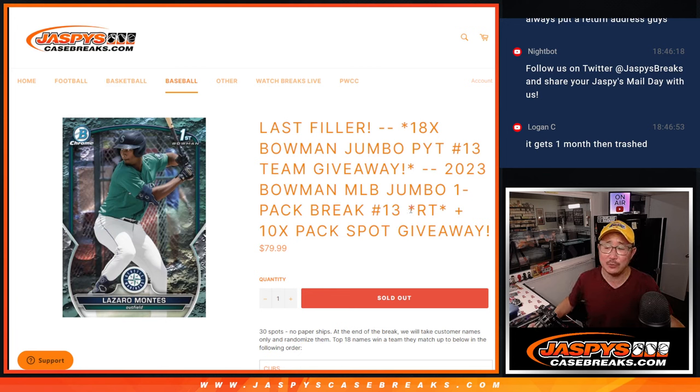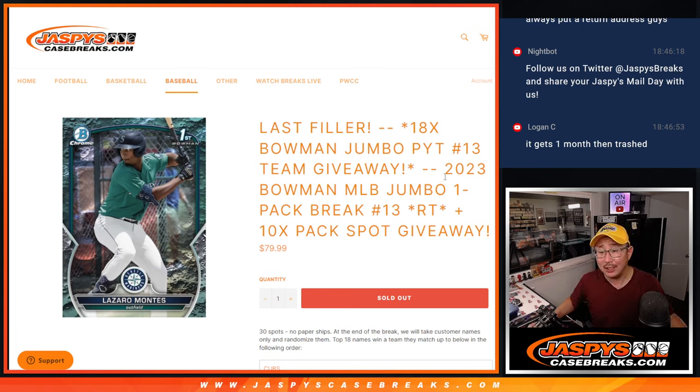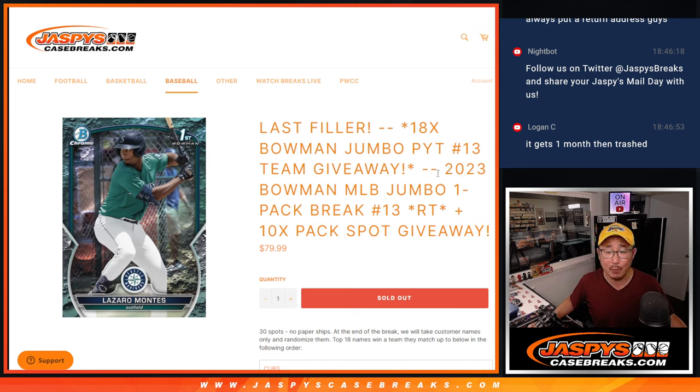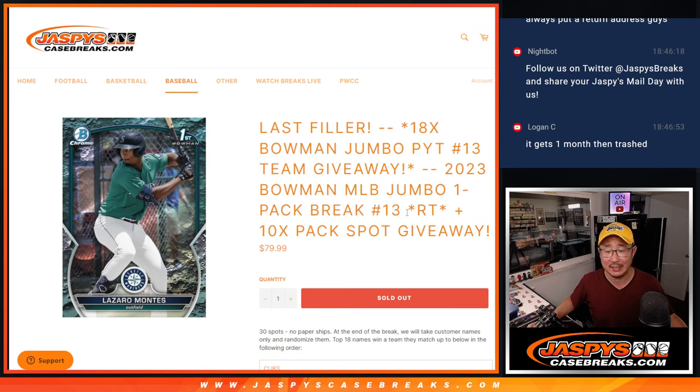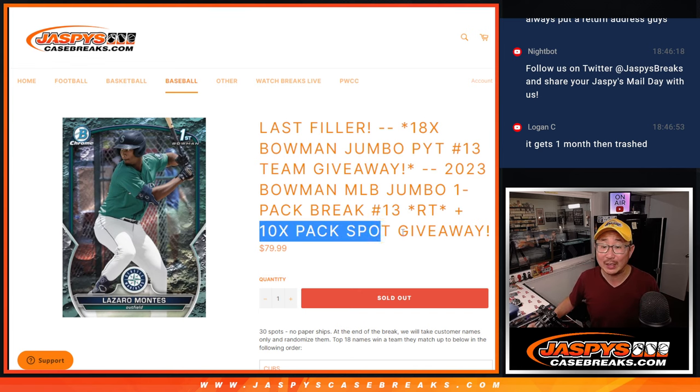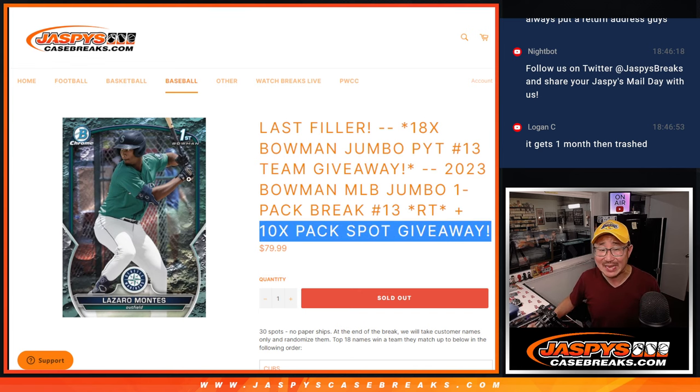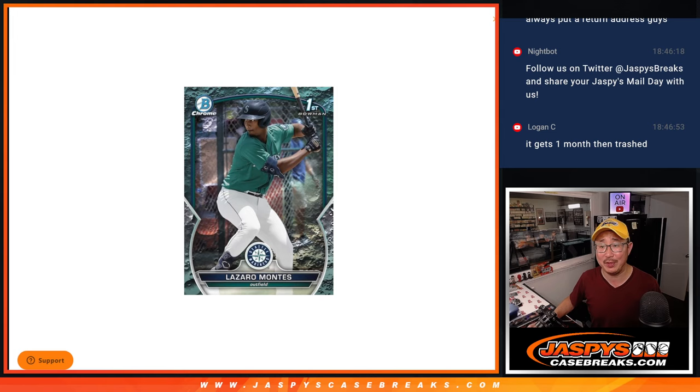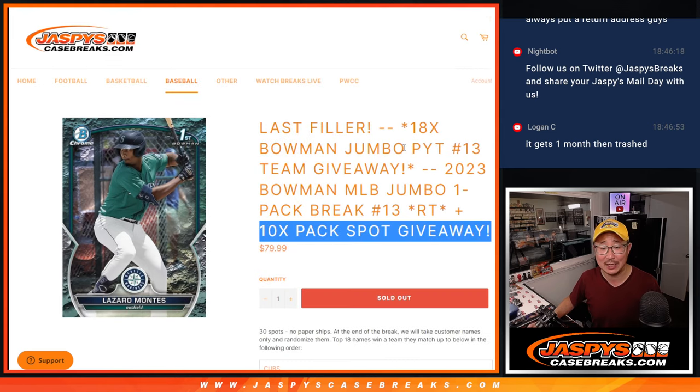Hi everyone, Joe from Jaspi's Casebreaks.com coming at you with 2023 Bowman Baseball Jumbo Pack Break number 13. Now there's three different dice rolls happening here. First of all, we're giving away 10 spots within the pack break itself.